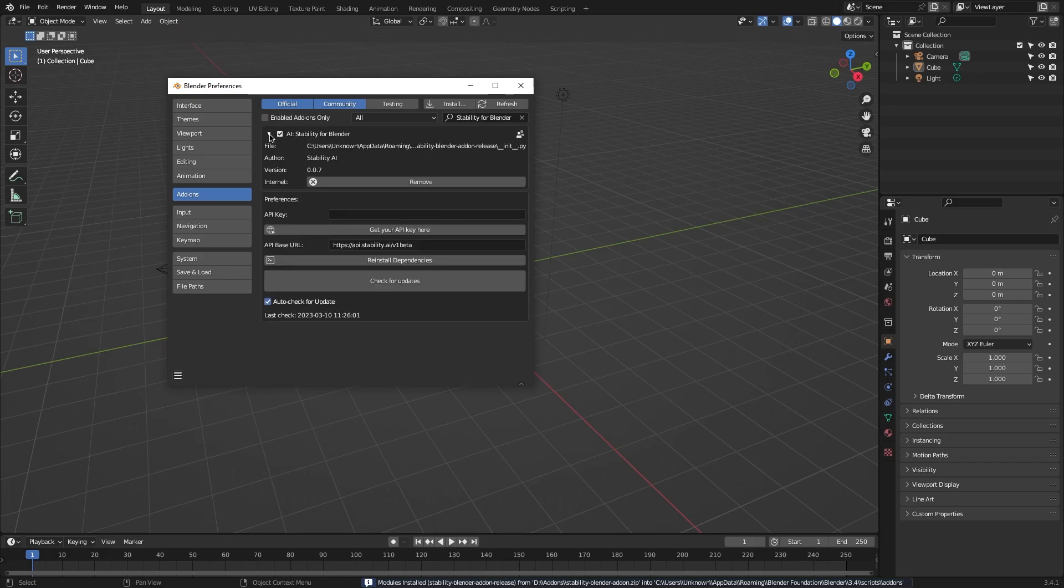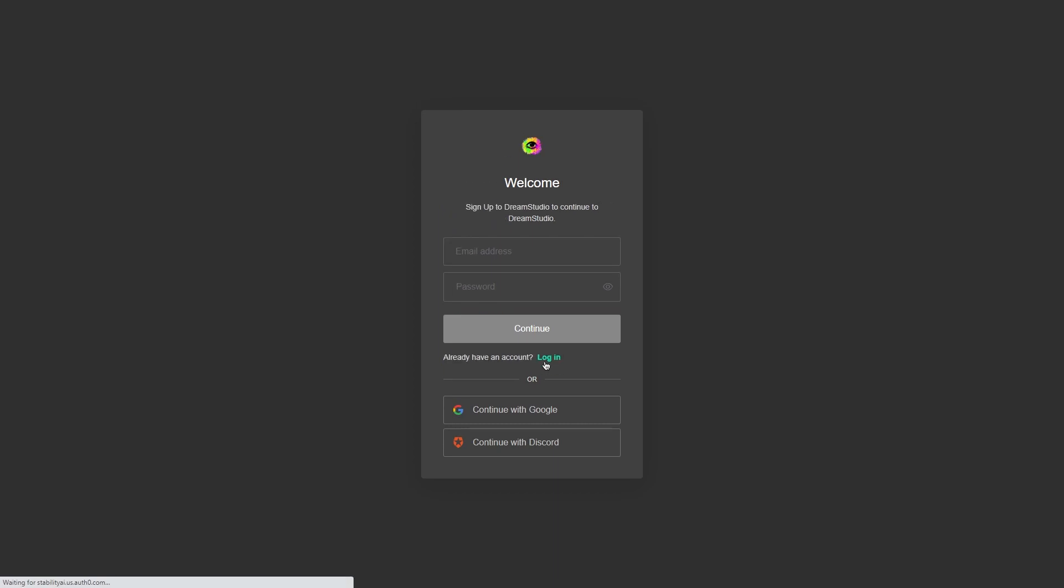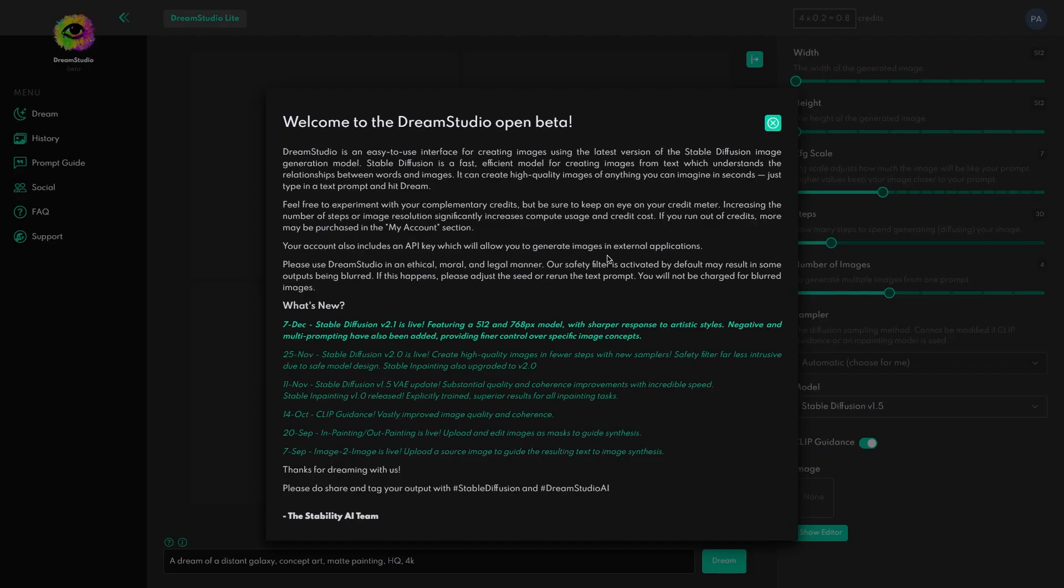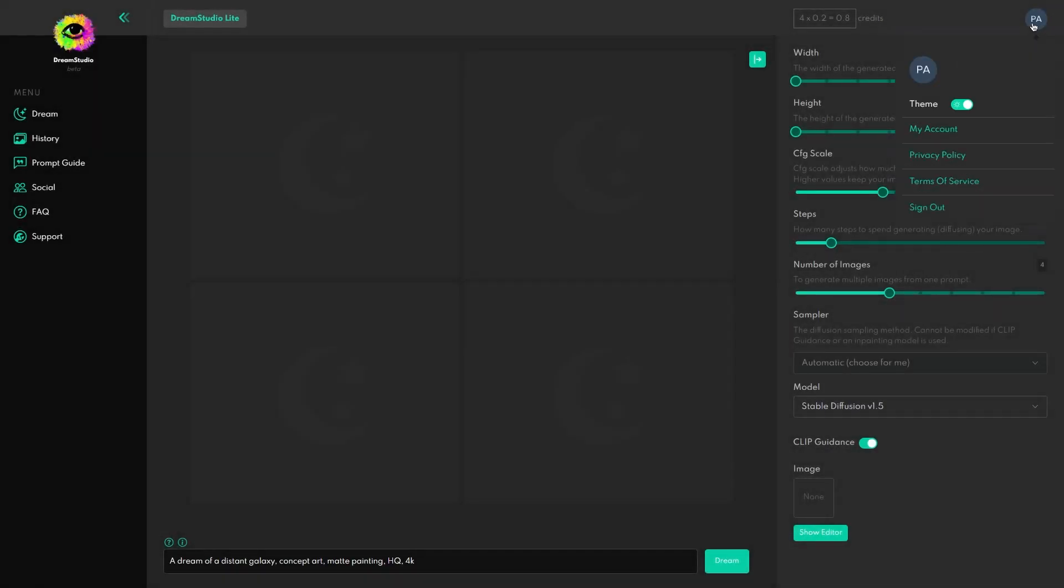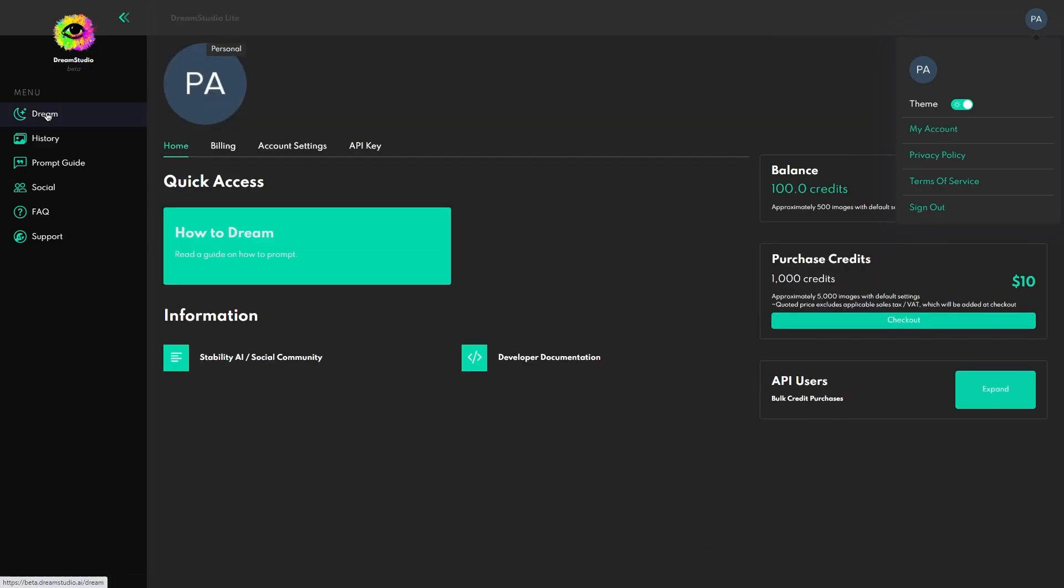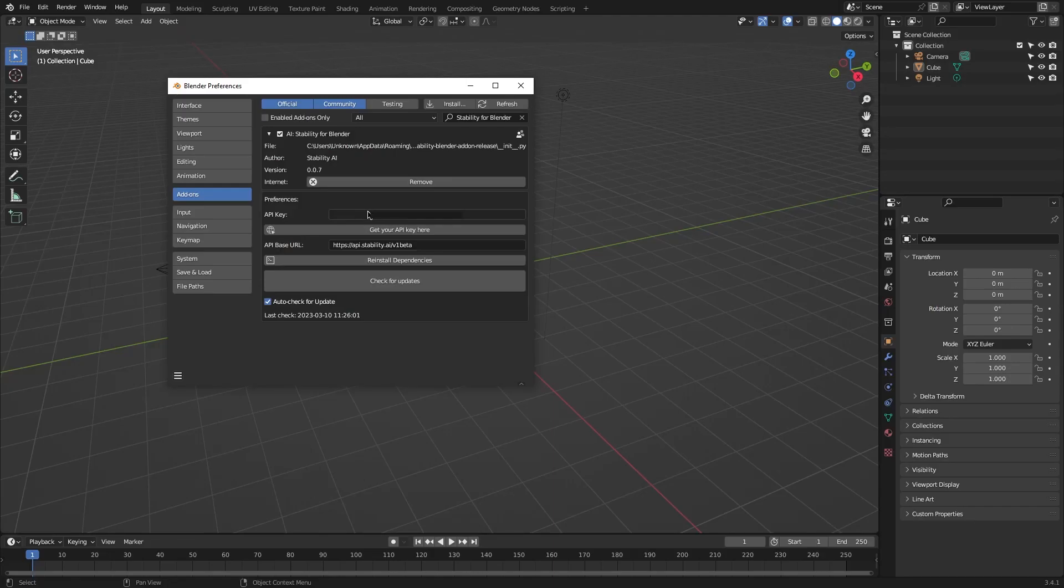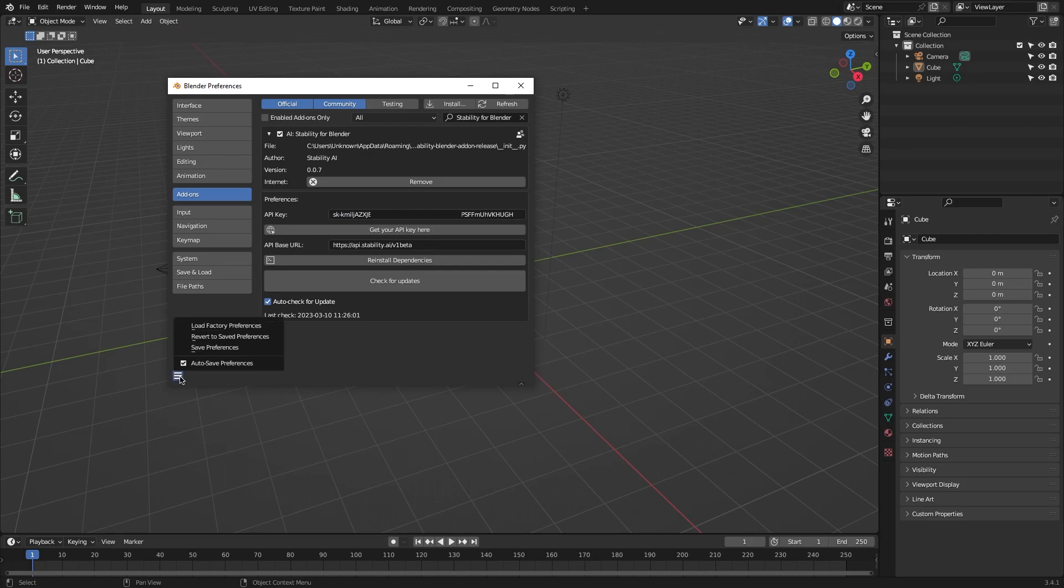But before you'll be able to use it, you need to copy your API key from your Dream Studio account back to Blender. To do that, all you need to do is click get your API key here, which will launch your browser and take you to the stability.ai website. Here it is as easy as creating a new account, and the first thing you will see on your dashboard once you log in is your key. All you need to do is click copy and paste back in Blender, and don't forget to save your preferences.